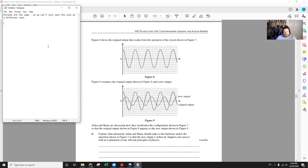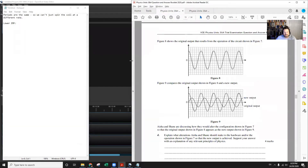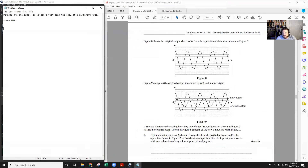There are two things that jump out about the difference between the new output and the old output. One is that we have a lower voltage — a lower EMF — coming out. We need to alter our circuit to get that lower EMF. The other thing is that while the old one started on a maximum voltage, this one starts on a zero voltage. So it's out of phase — starting on a zero voltage.